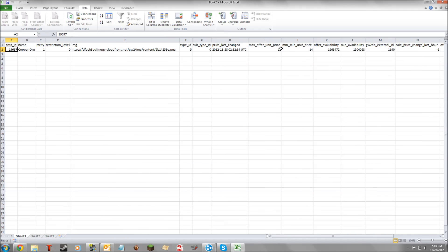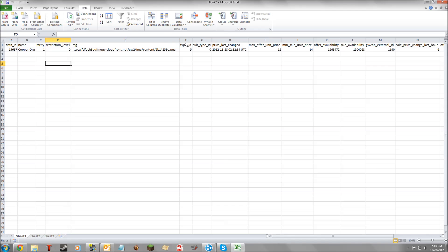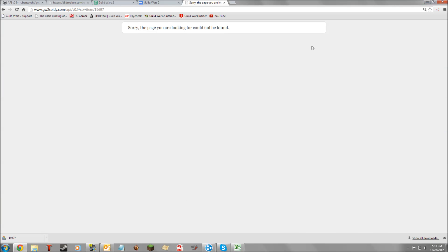Notice that all prices are in copper. So it's 12 copper. If it's worth 1,000, that means it's 10 silver. And if it's worth 100,000, that means it's 1 gold. This information gives us our headers that we are actually going to be working with in Google Drive, which I'll hop to now.